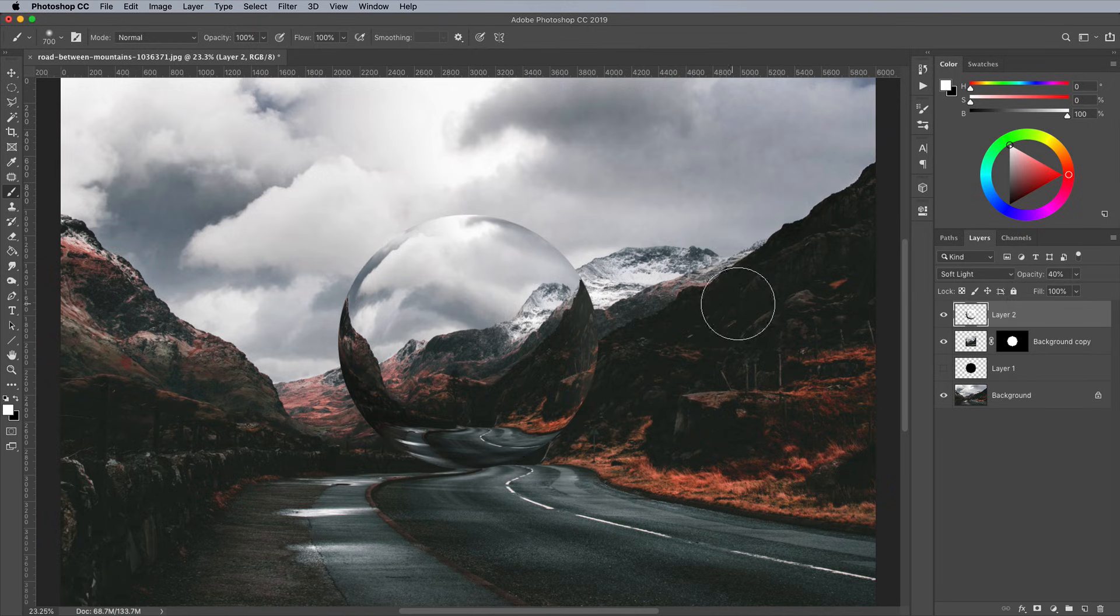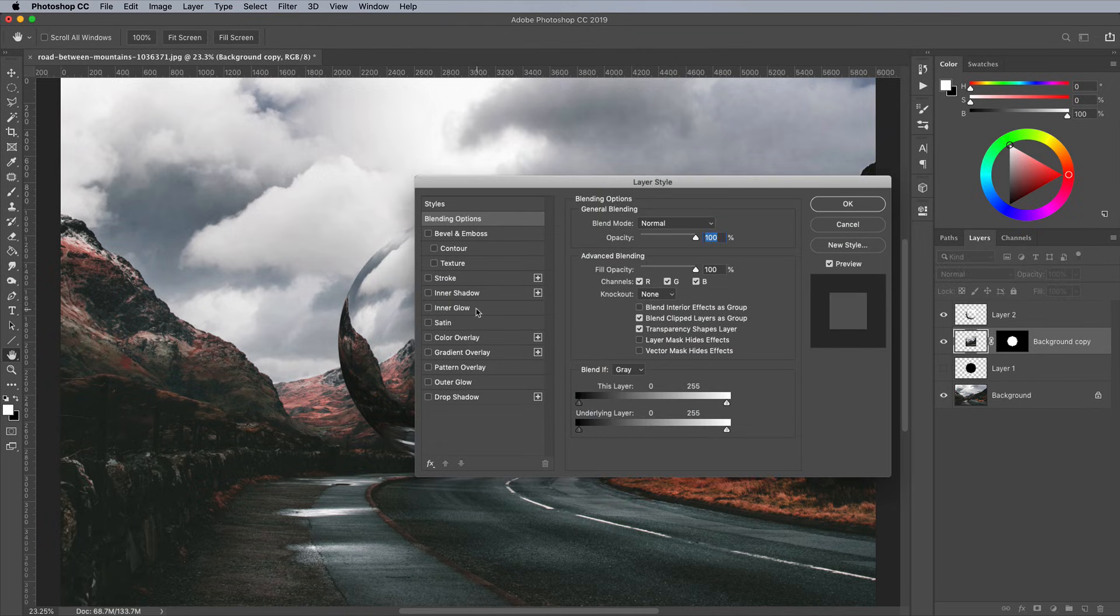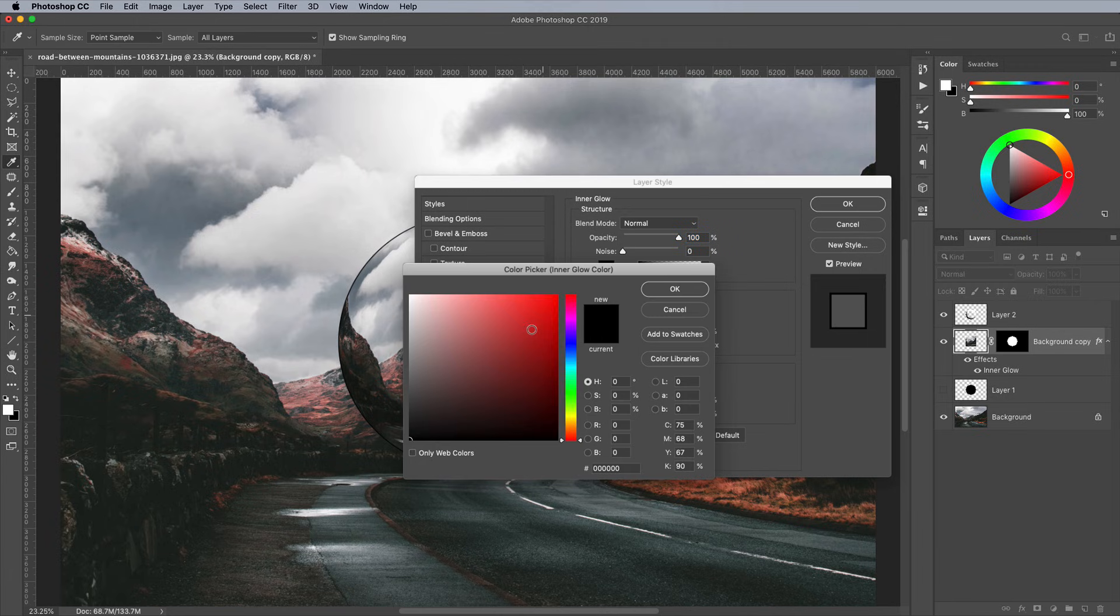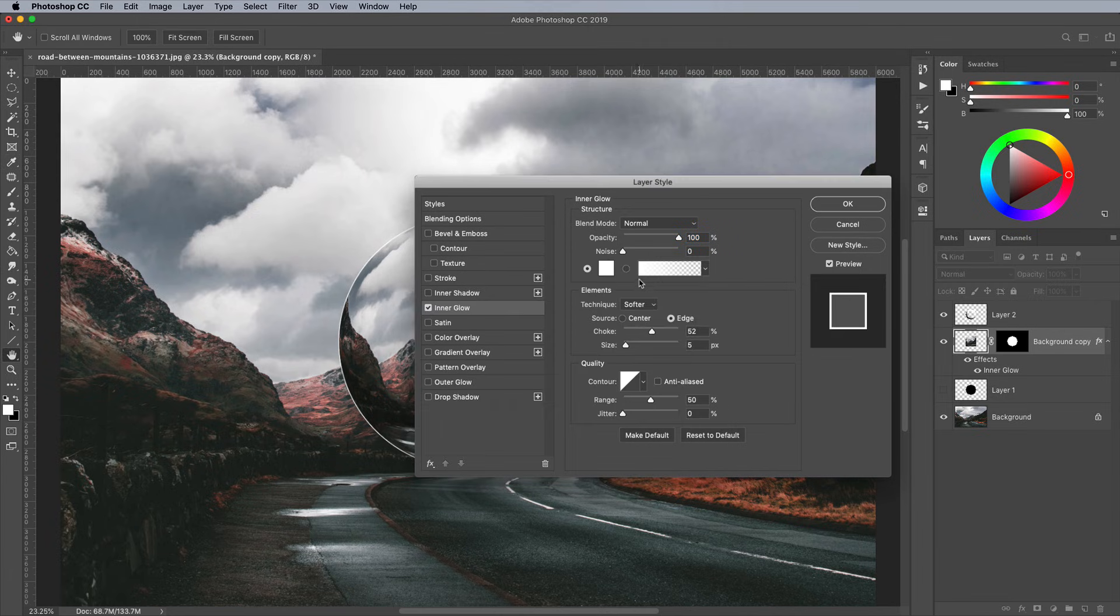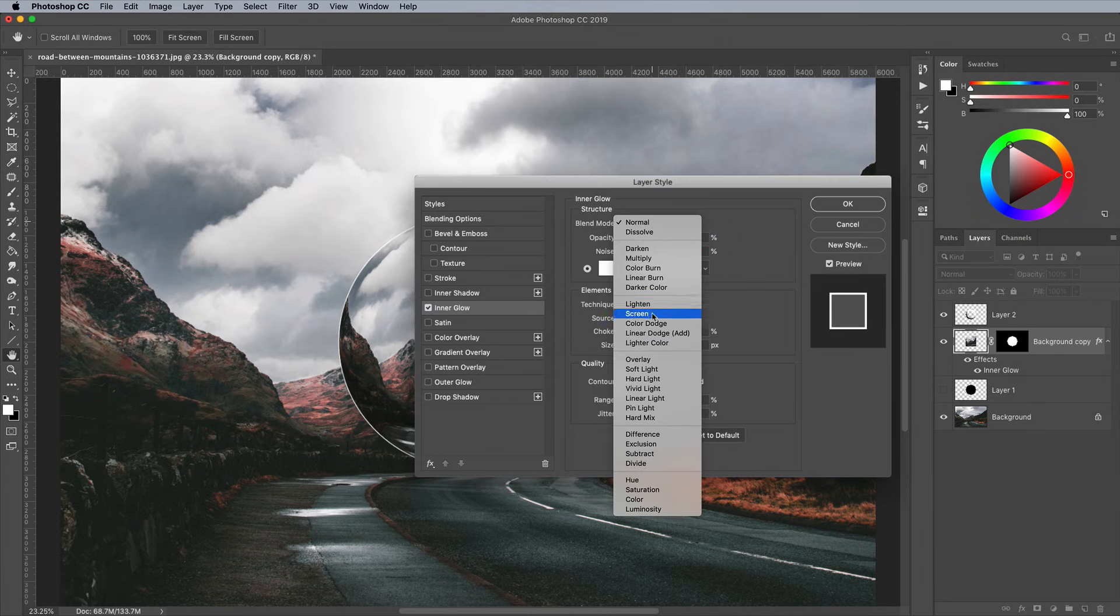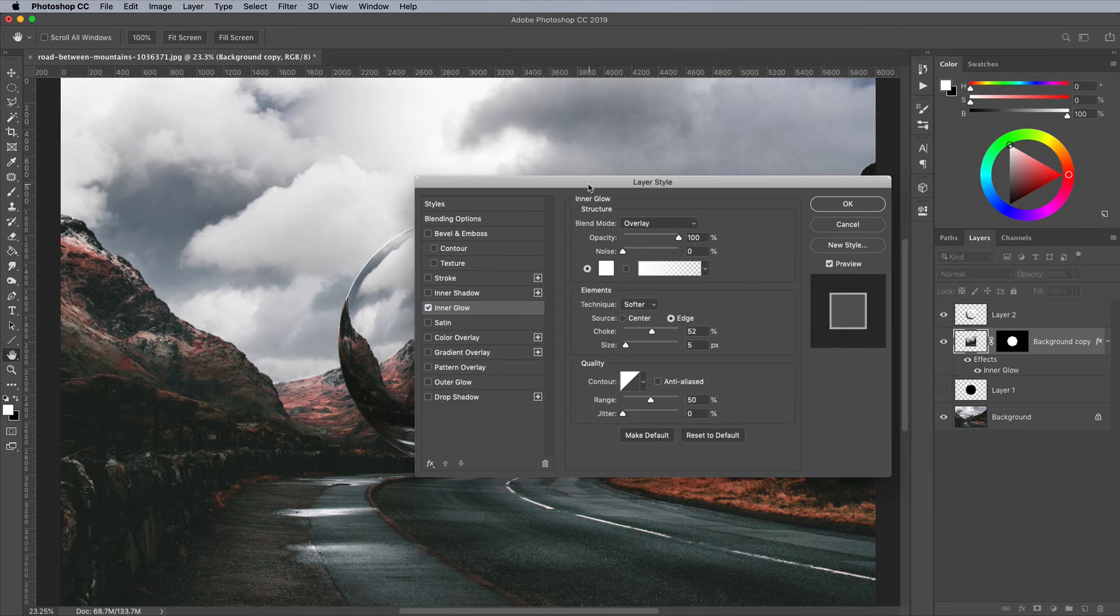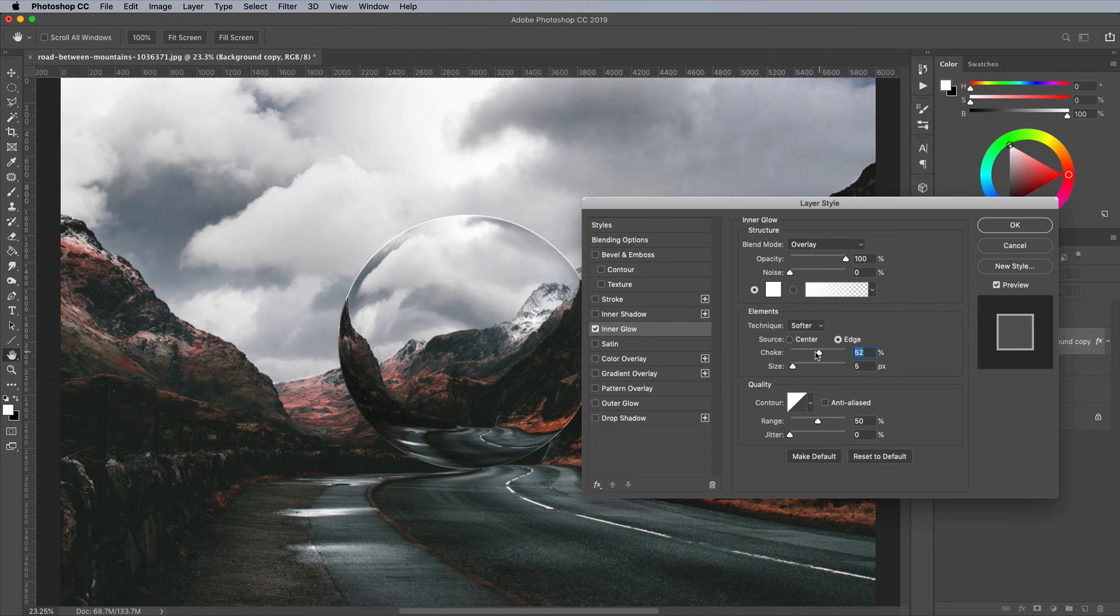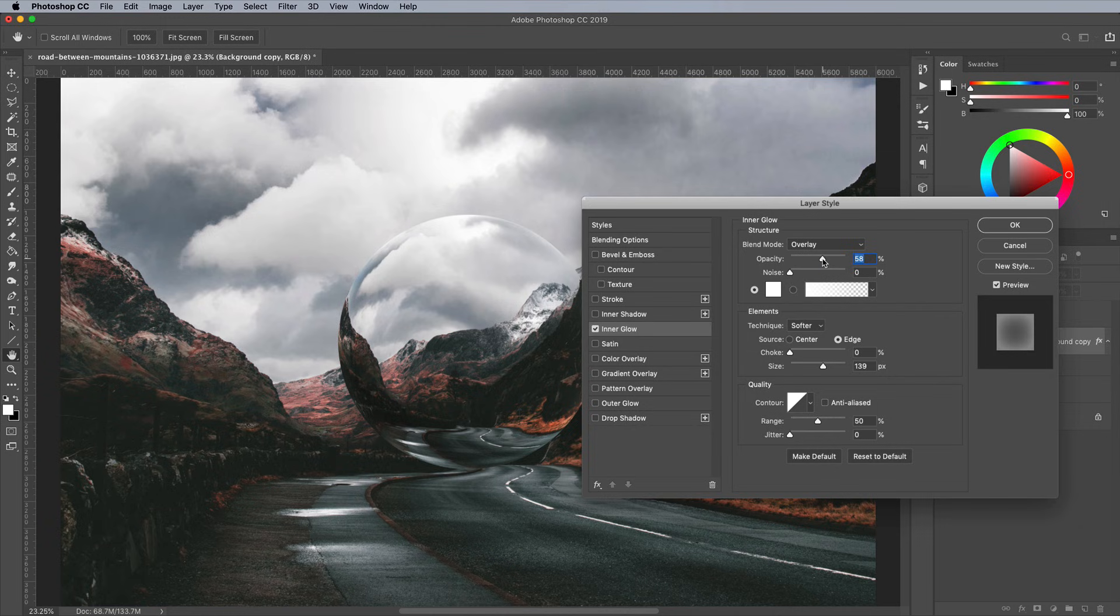Double click the main sphere layer and add an inner glow layer style. Change the settings to White with the Overlay blending mode. Reduce the Choke to 0, then change the Size slider to find a suitable value that smoothly fades into the sphere. Reduce the opacity to around 30%.